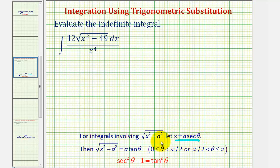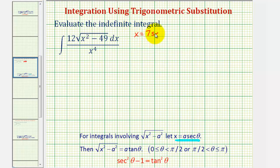Notice in this case, a squared is equal to 49, and therefore a is equal to seven. So we can try letting x equal seven secant theta.